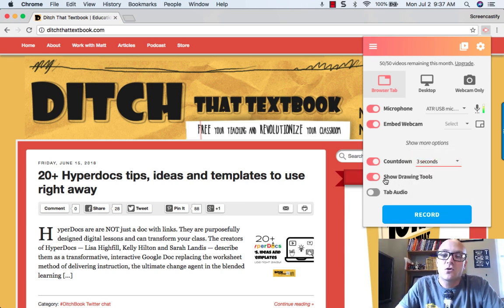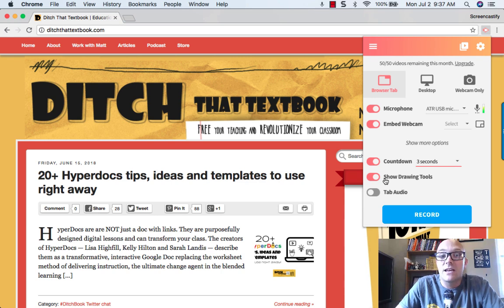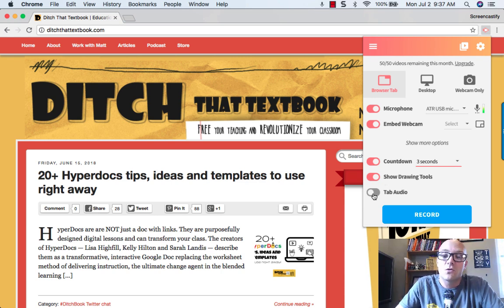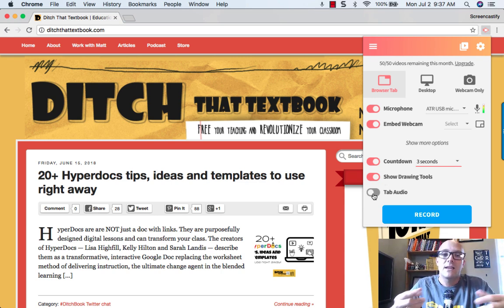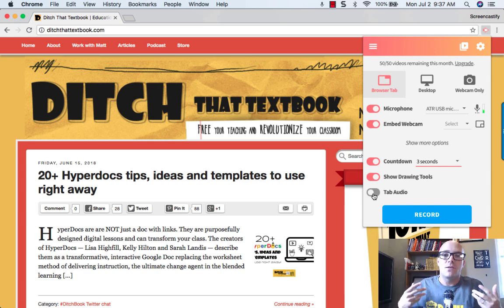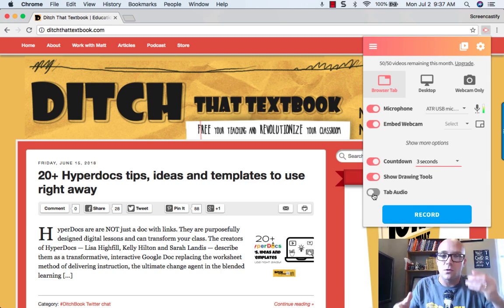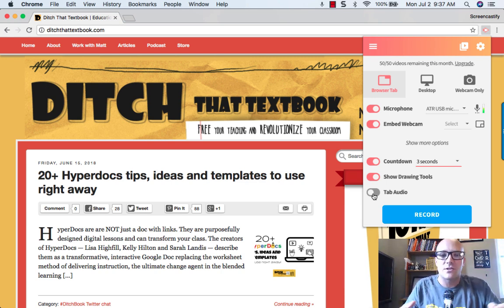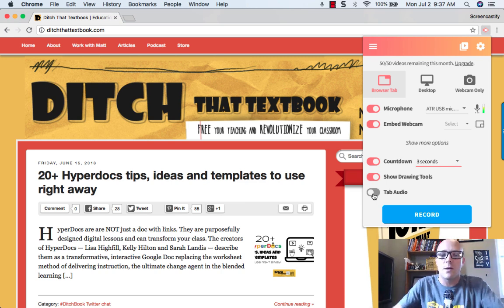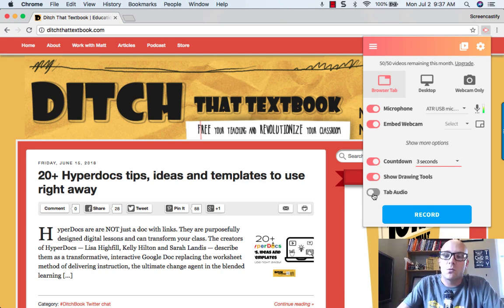You can also show the drawing tools if you want to annotate on top of your video. But then you can also turn on the tab audio. And that's if there was a little bit of audio, if there were some sound effects or something coming through the webpage, it would record those also.